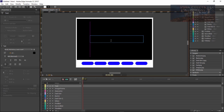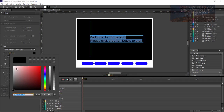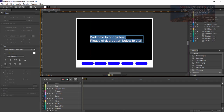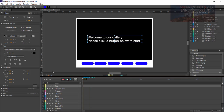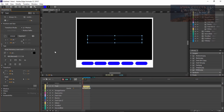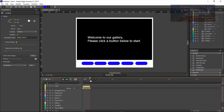'Please click a button below to start.' Let's check the spelling — 'Welcome to our gallery. Please click a button below to start.' Did pretty good. Let's put a period at the end, then center this. So the first thing we want is the Welcome text to fade in. Let's go ahead and let it fade in — drag right there, drag back. So now it will fade in, and then we want it to fade out.